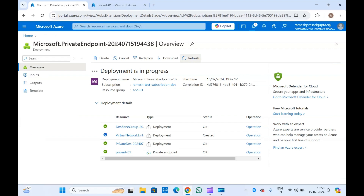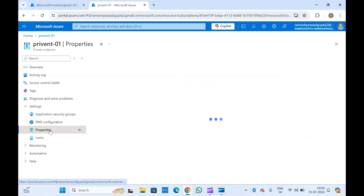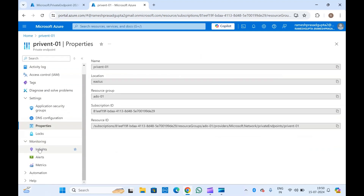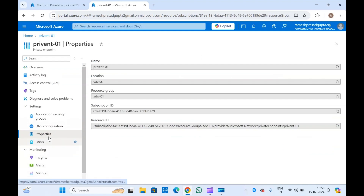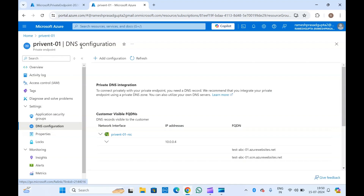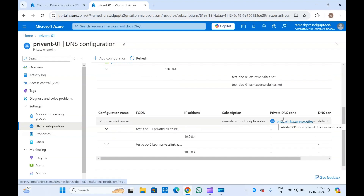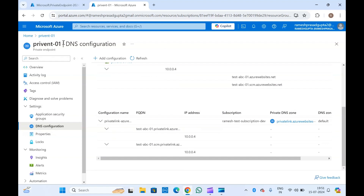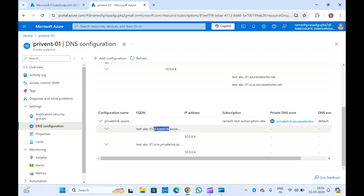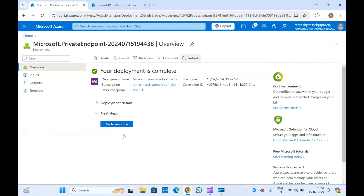The DNS zone is created and at the moment the virtual network link is being created. You can see the properties, events, and monitoring from here. You can see the DNS configuration — the DNS record should be added in the private DNS zone for this private endpoint to work correctly. If the DNS record is not added, then the function app FQDN site will not work — it will throw you an error. Now this has been completed.